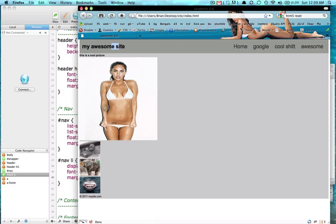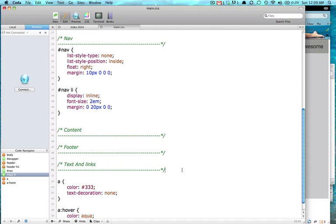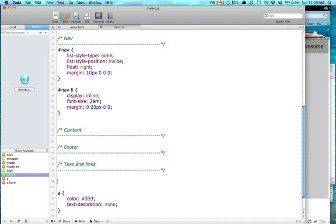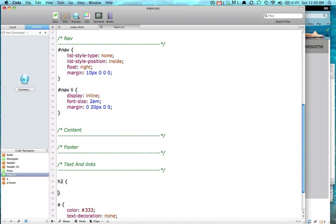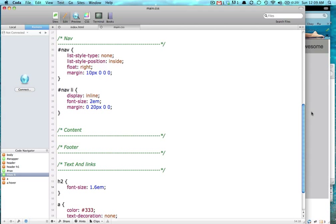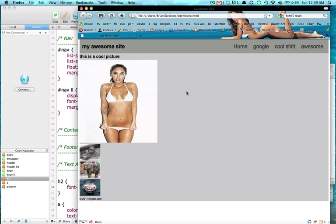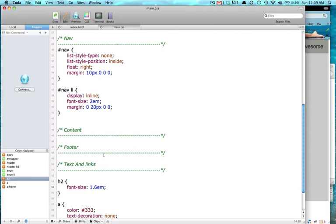My Awesome Site. This is a cool picture. That is an H2. So inside our text and links, we're going to say H2, and we're going to give it a font size of 1.6 ems. Awesome.